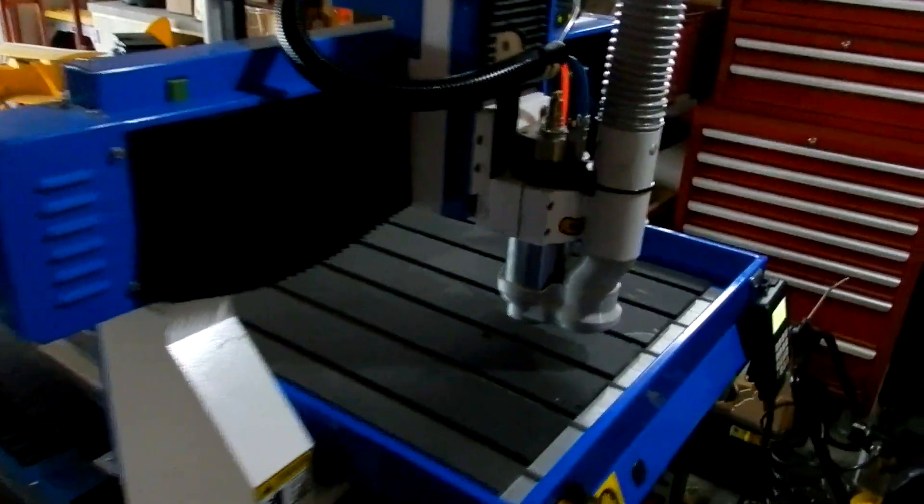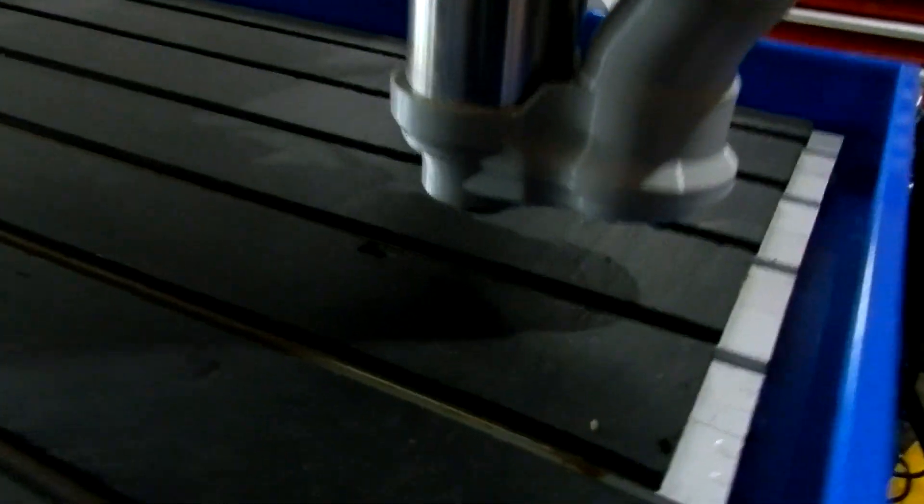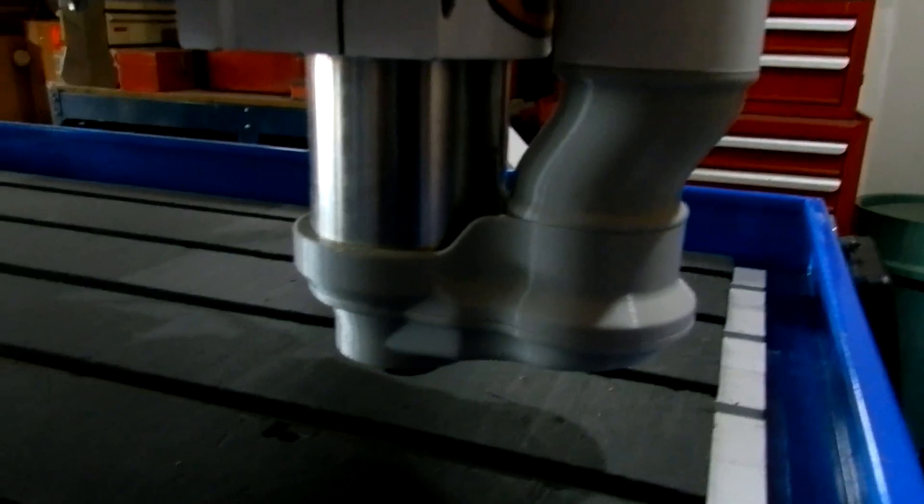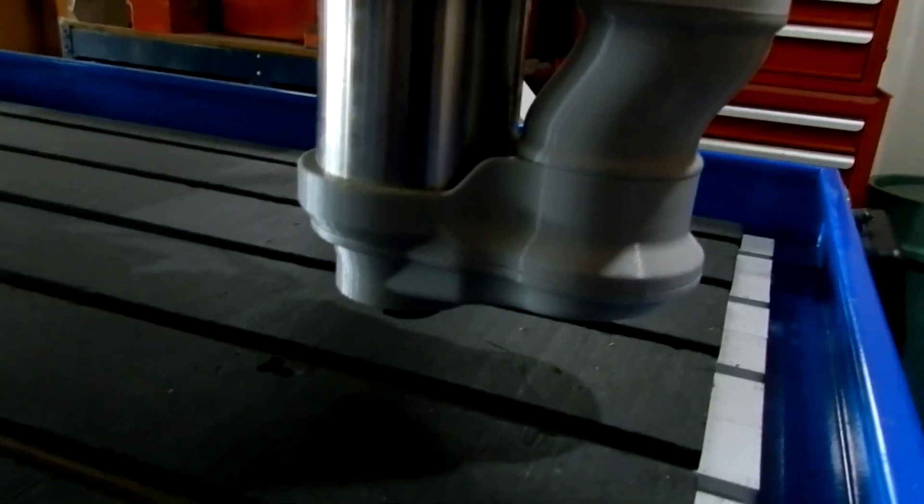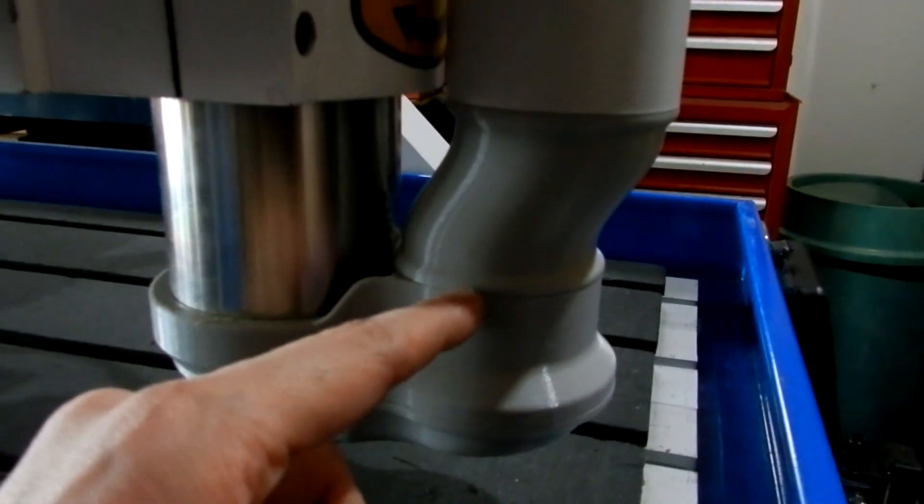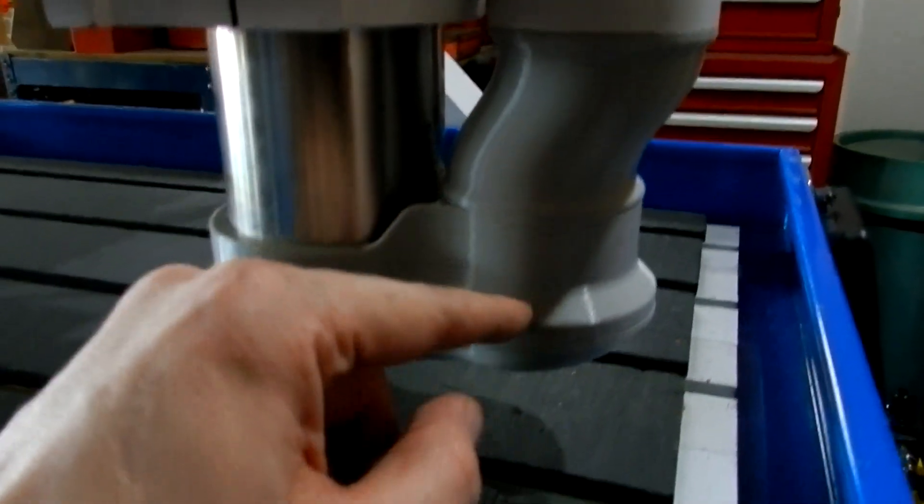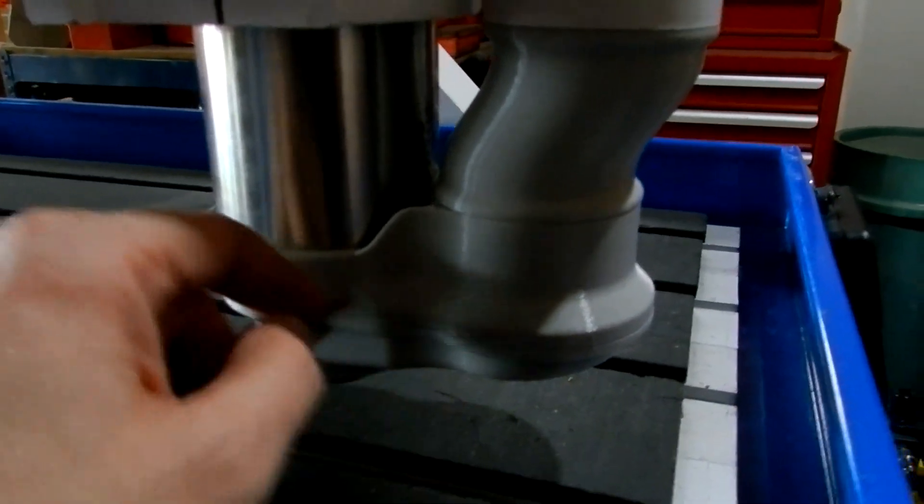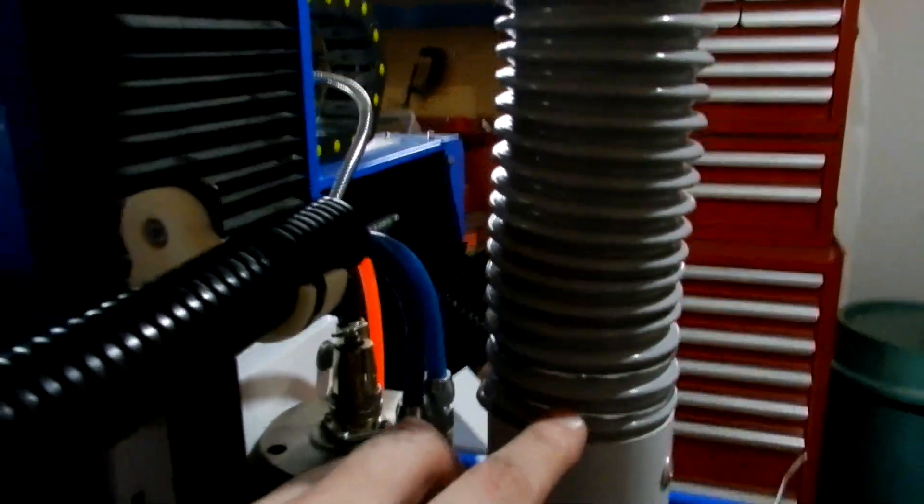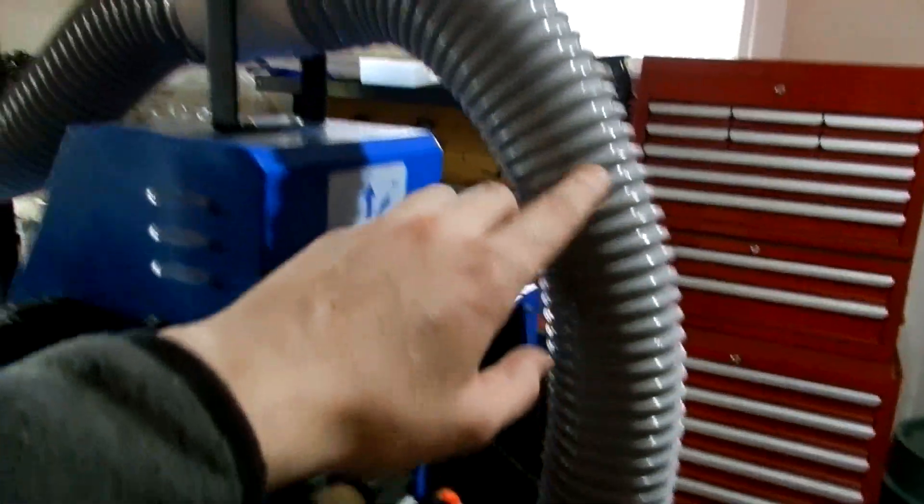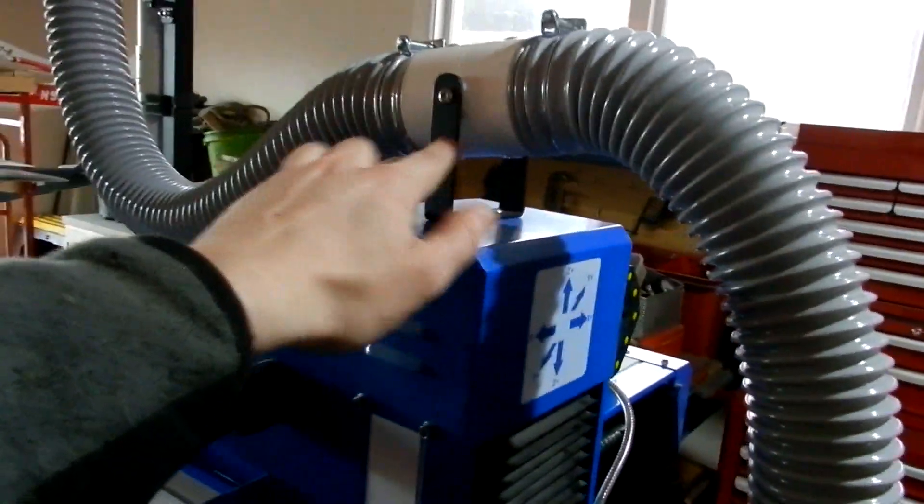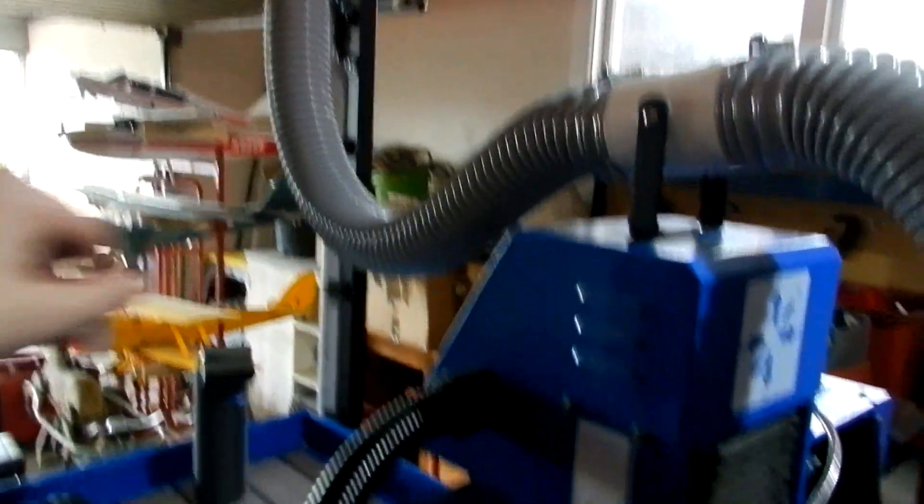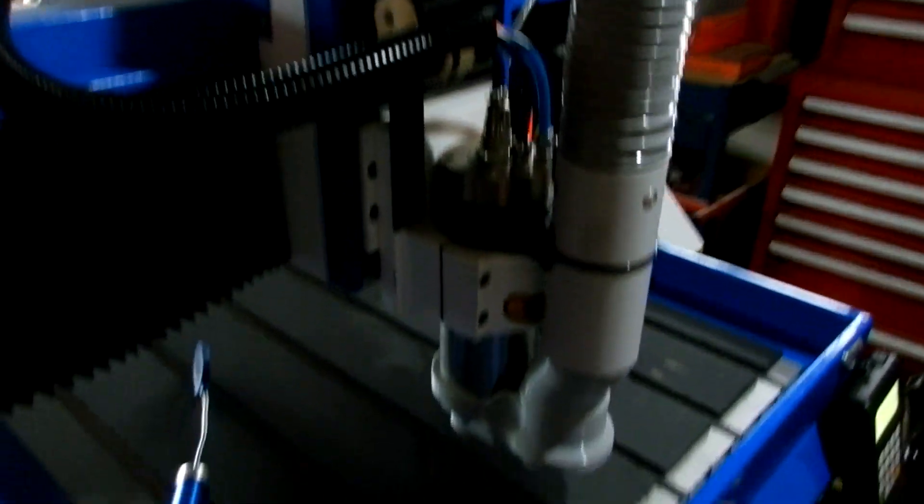Just a small update on my CNC. I've reprinted another head for the vacuum system which is more open, double the size of tube, double the size all the way through, and all the same size all the way up to there.